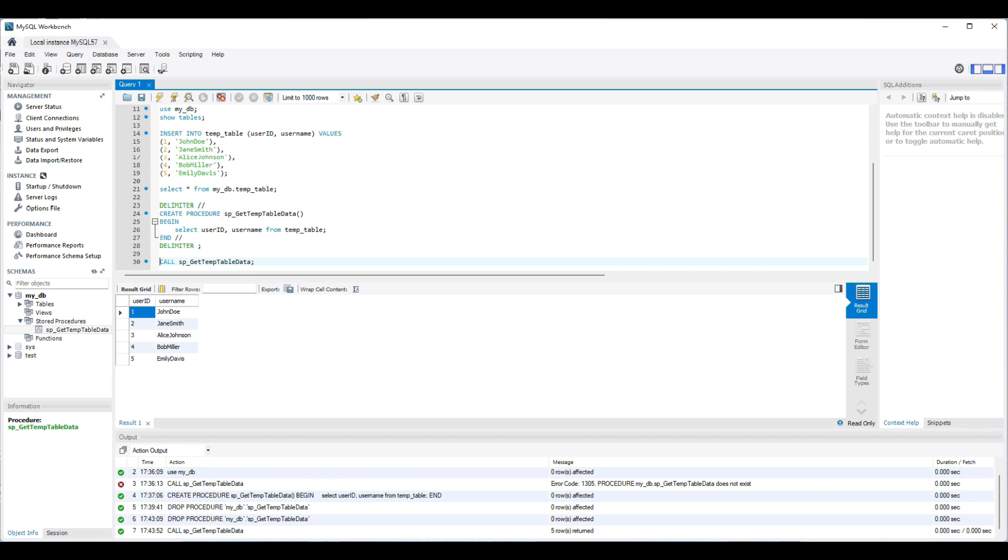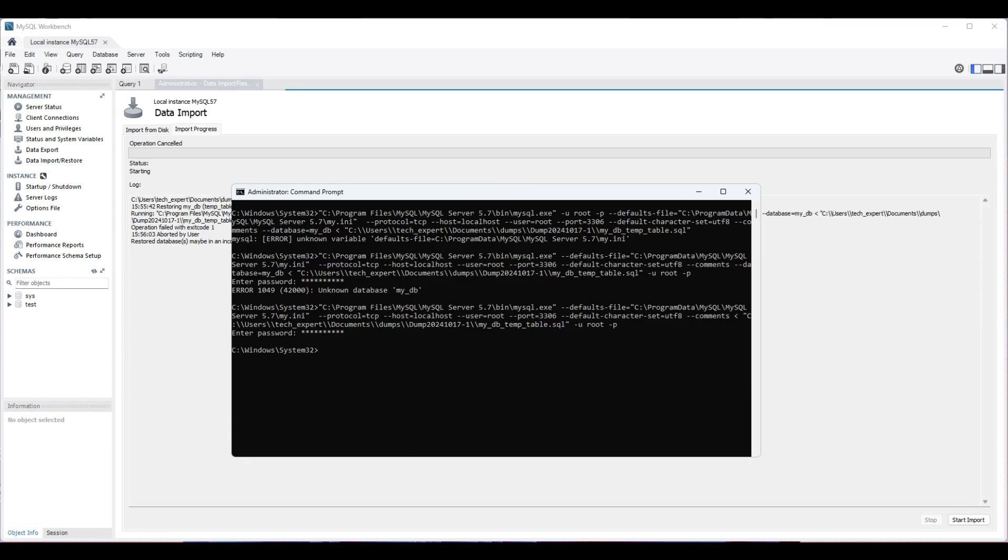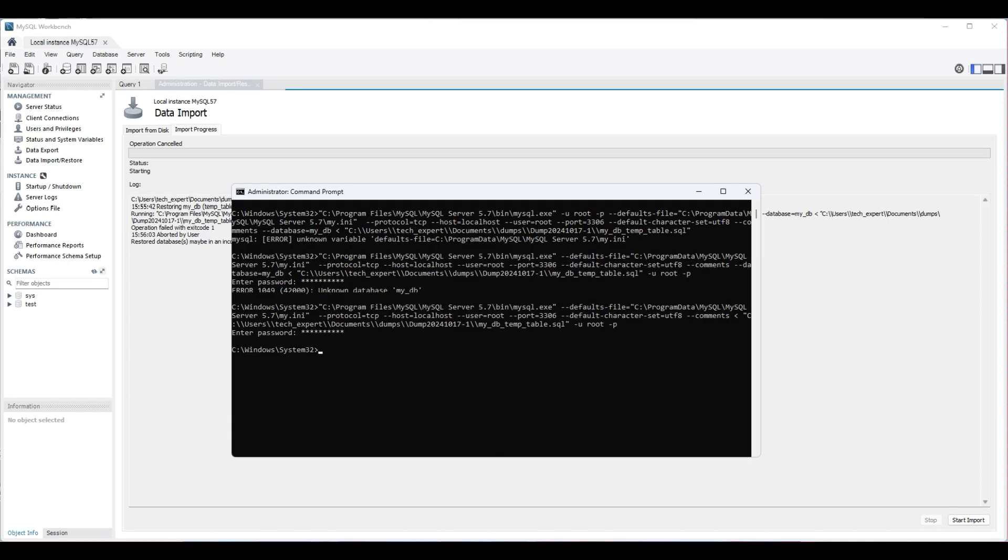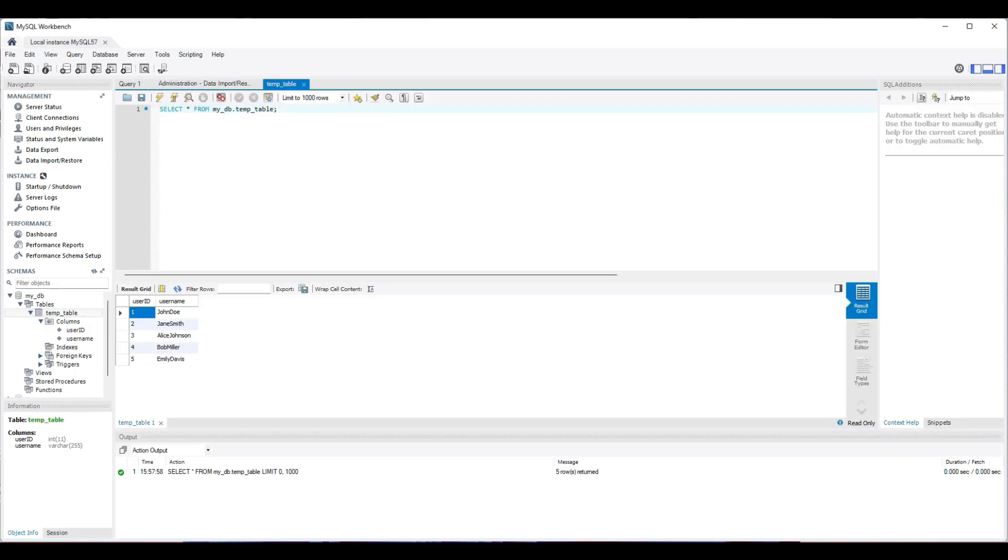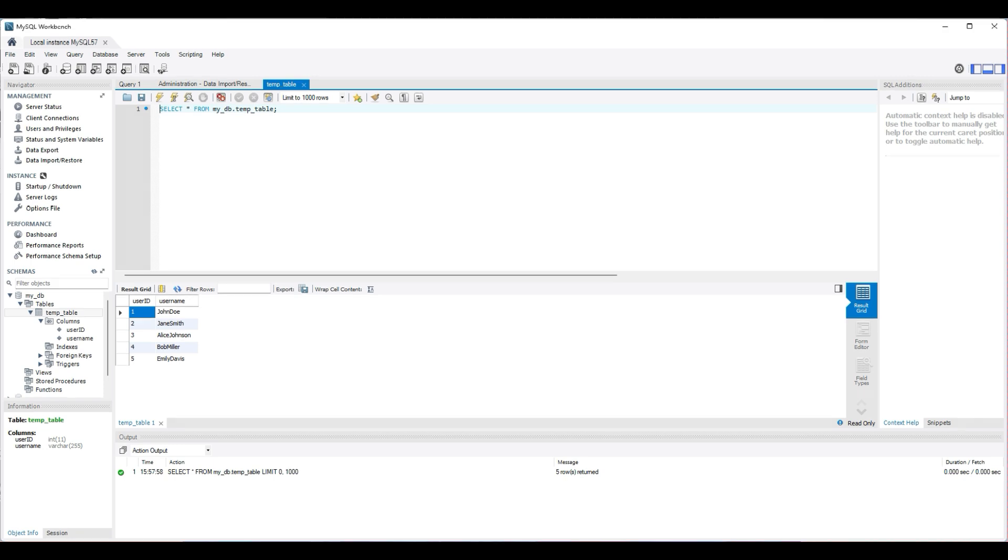If you're going to run this in production or automate this, you would run this from the command line, not the workbench. We can test some other items in the new version with our SQL statements we used before. Looks like we can see the databases we created earlier.